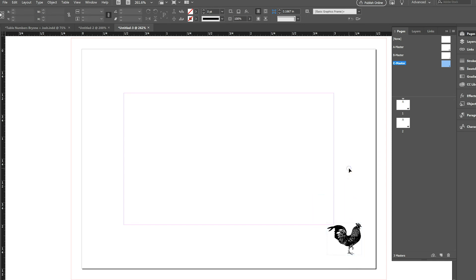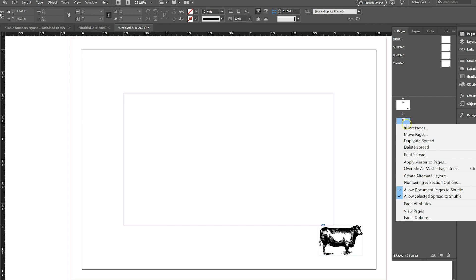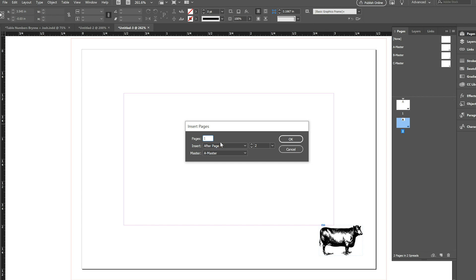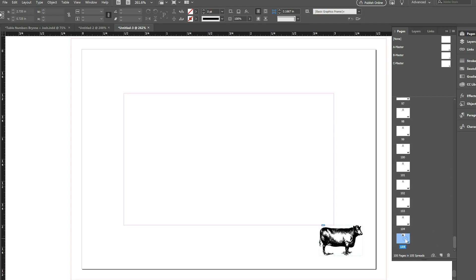So as you can see, only the cow is showing up on pages one and two, and that's because A Master is applied. You can have different master pages, and you can choose which pages they apply to. We need 90 steak total and I'm going to order 15 extra of those in case I mess up, so that means we want 105 steak total — we've already got two. So we'll just right-click here, Insert Pages. We want 103 pages, we'll insert them after page two, and then here you can choose which master is going to apply. Our steak is on A, so we'll just go ahead and do that. Now what we have is 105 pages, all of which have this cow in the exact same place.